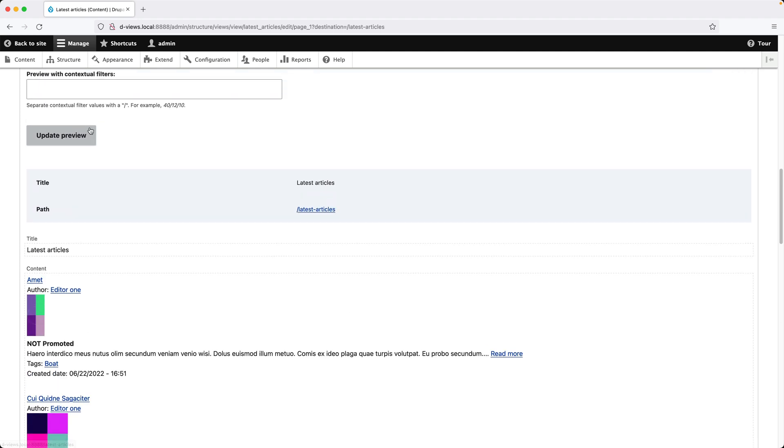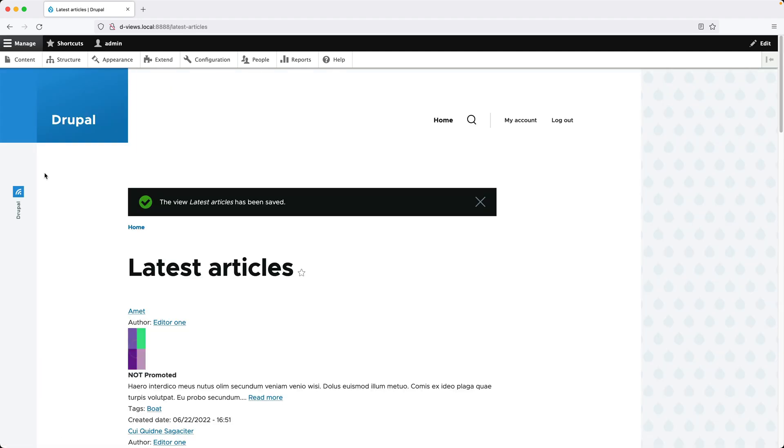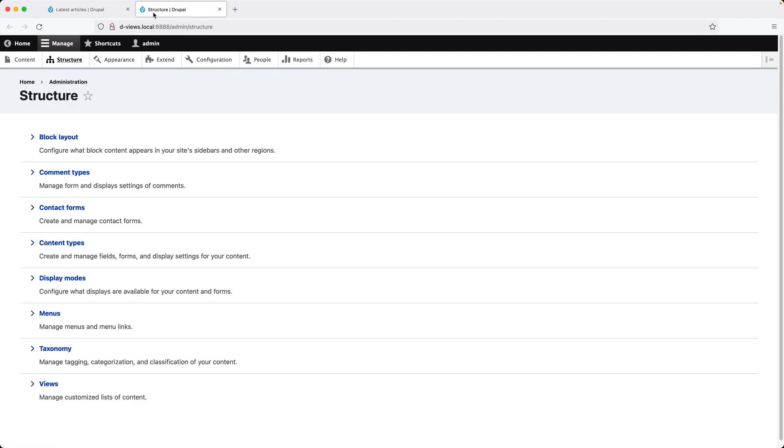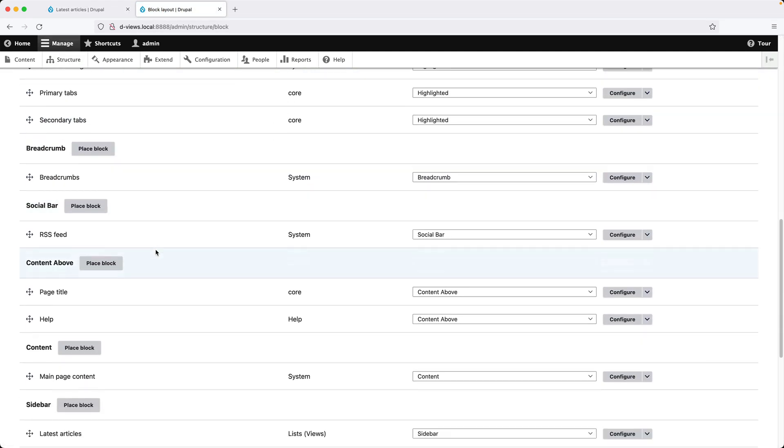Let's save the view. To add the exposed form back in, we need to add it to a region just like any other block. Click on Structure and I'll open that in a new tab. Click on Block Layout and scroll down